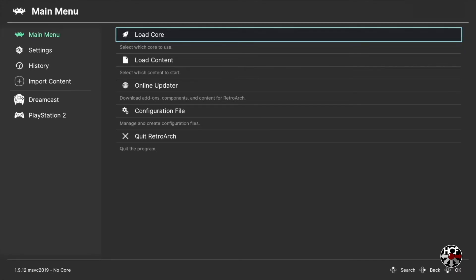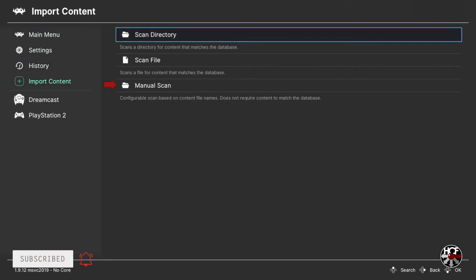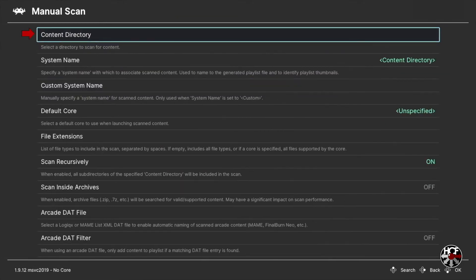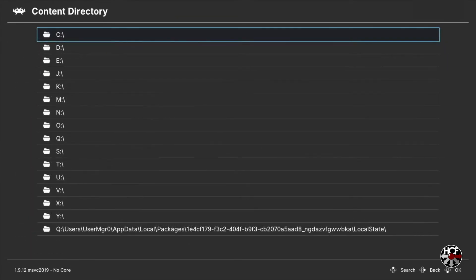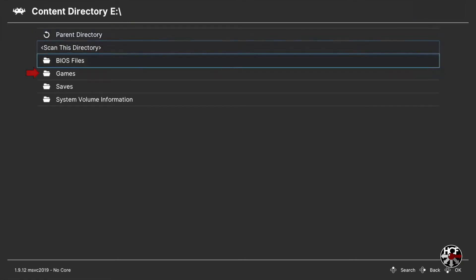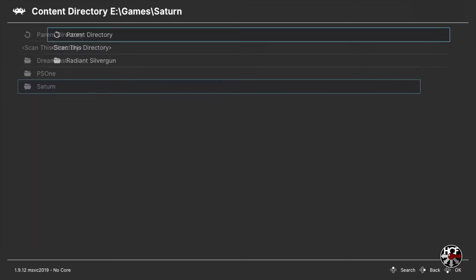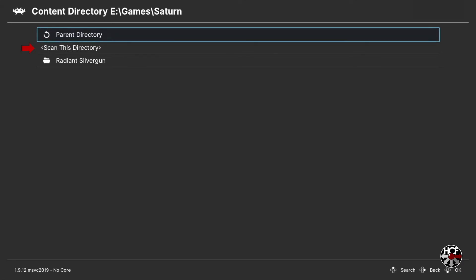The first thing we're going to do in RetroArch is create a new playlist for our Saturn games. We're going to scroll left and down to Import Content and press A, then scroll right and down again to Manual Scan and press A. In the Manual Scan menu, press A on Content Directory. Since my games are on the flash drive I'm going to select E, but if you saved your games on the SSD you'll need to select the S drive and navigate to your games folder. Within the E drive, scroll down to the games folder and press A, then scroll down to the Saturn folder and press A, and then scroll down to Scan This Directory and press A.